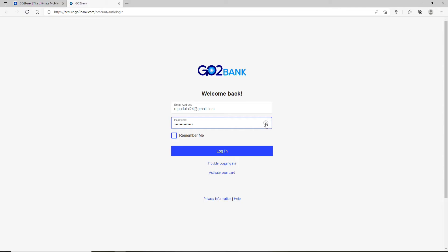Once you're sure you've typed the correct one, you can move on ahead. If you'd like this system to remember you so that you won't have to log in again and again, then click on Remember Me box right here.